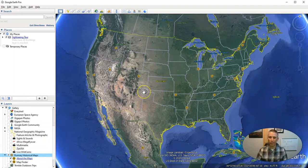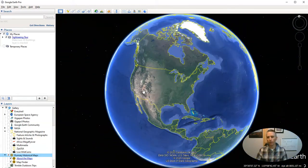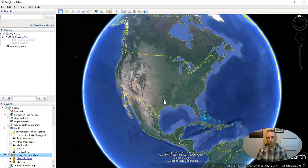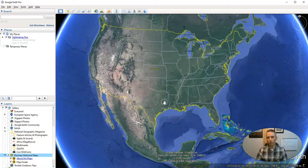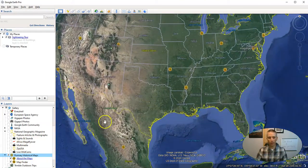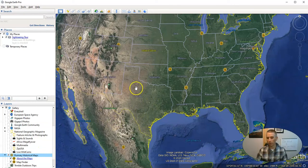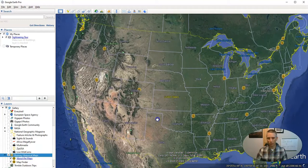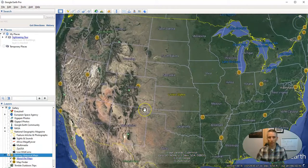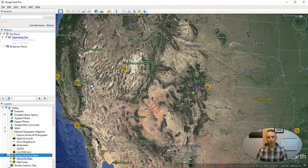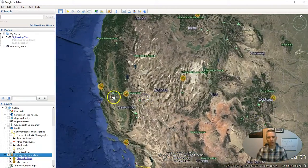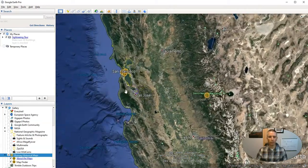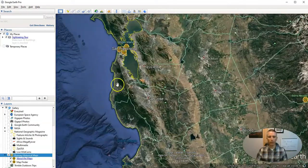Now if you are zoomed out, you won't see those markers appear until you start to zoom in on an area. I should note that these maps are available for locations all over the world, not just North America.